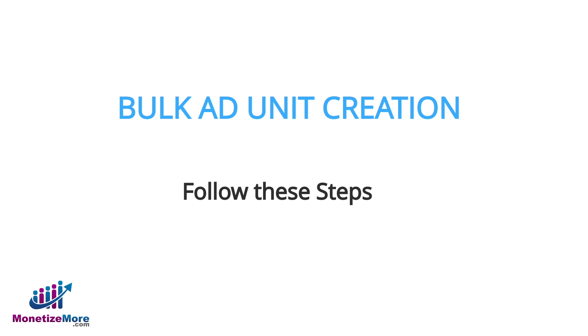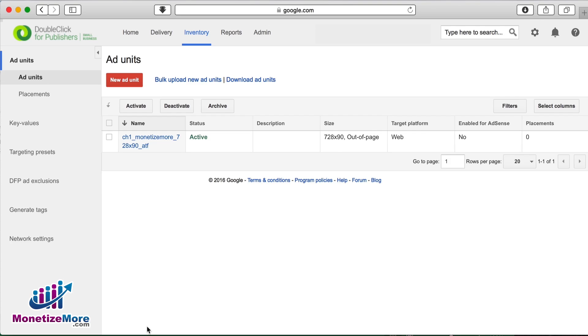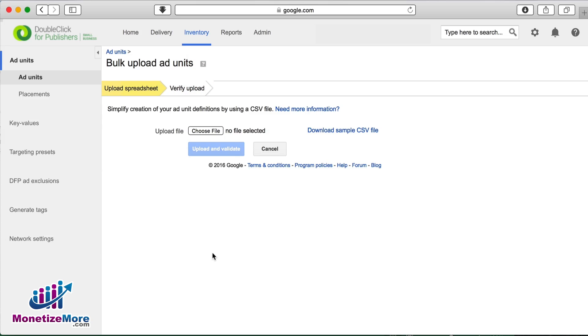The above steps apply for creating single ad units. We'll now show you how to create ad units in bulk. Making sure we're in our DFP account, let's return to the inventory tab. Instead of choosing the new ad unit button, click bulk upload and new ad units.